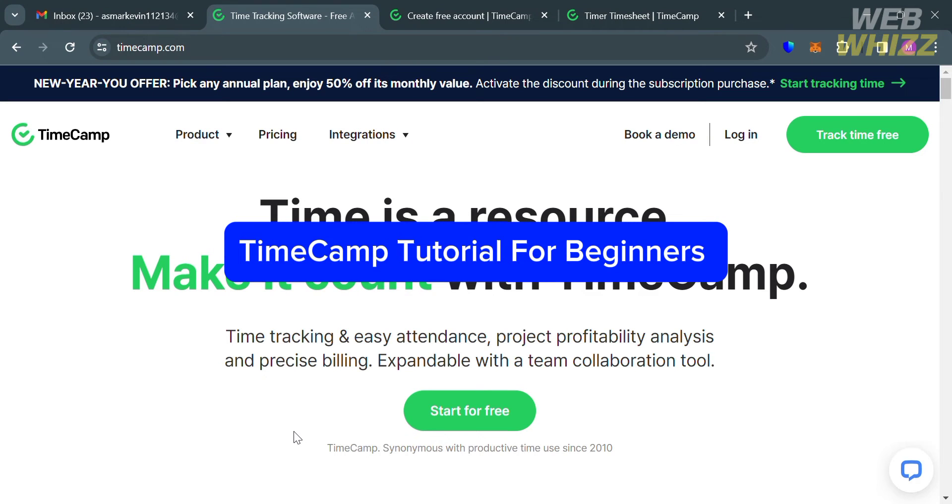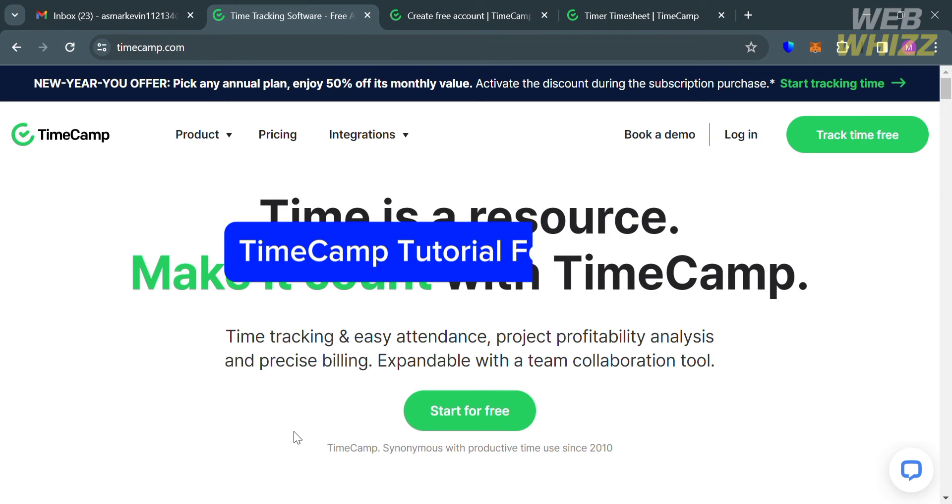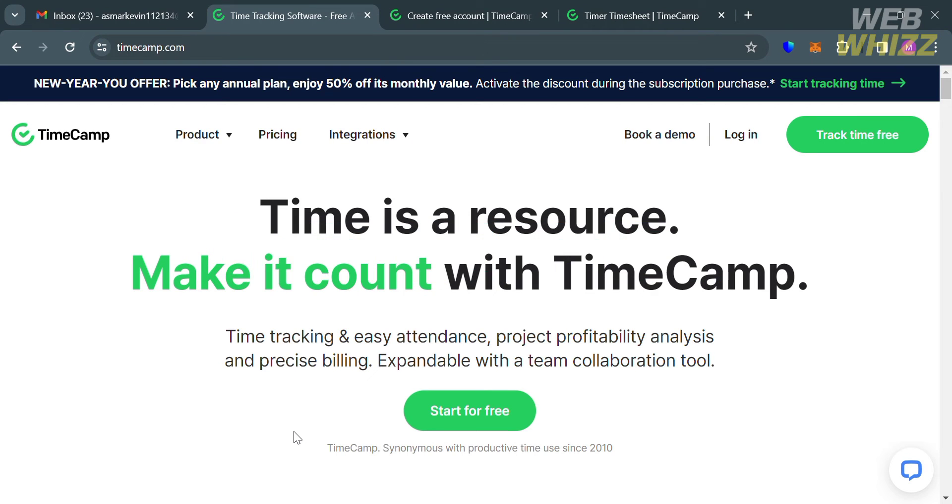TimeCamp Tutorial for Beginners. Hello and welcome to our channel, WebWiz. In this tutorial, I'm going to show you how you can use TimeCamp. Please watch till the end to properly understand the tutorial.